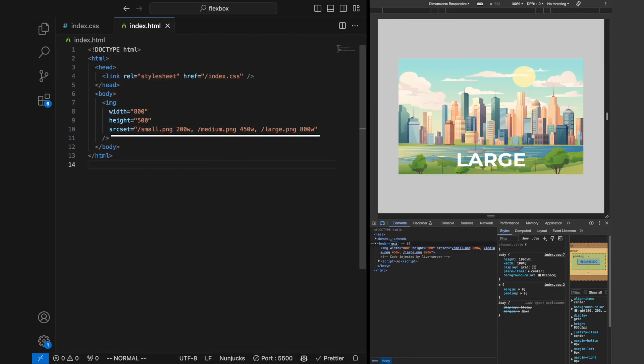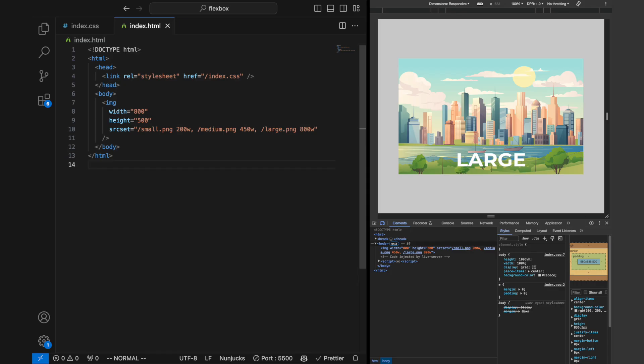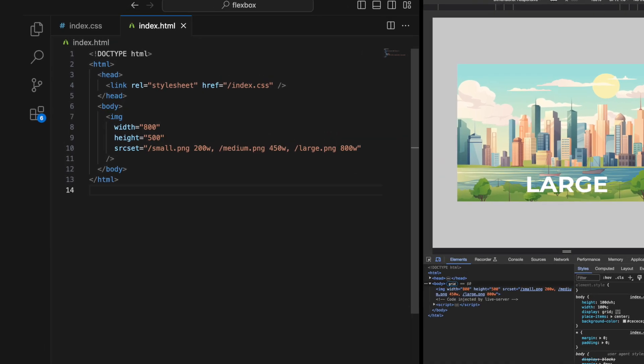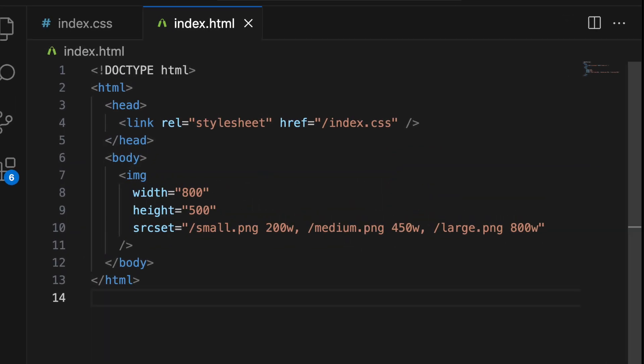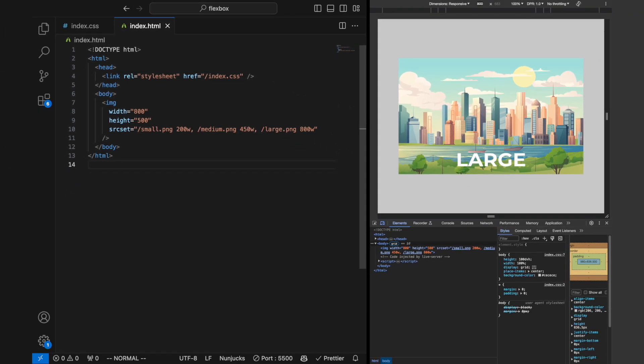The source set attribute allows you to specify a list of image sources, along with their respective width or pixel densities. The browser then selects the most appropriate image from this list based on the current device characteristics. You can specify the width of each image in pixels after its source using the W descriptor. This helps the browser choose an image based on the layout width of the IMG tag.